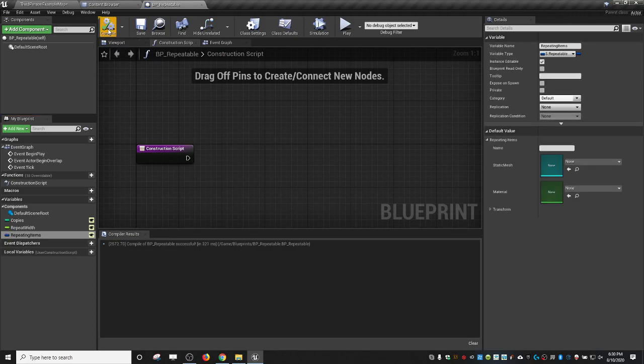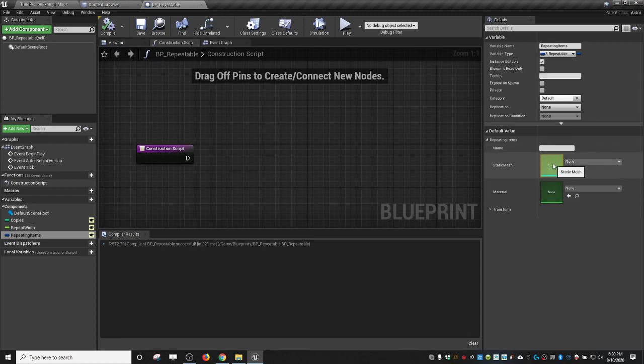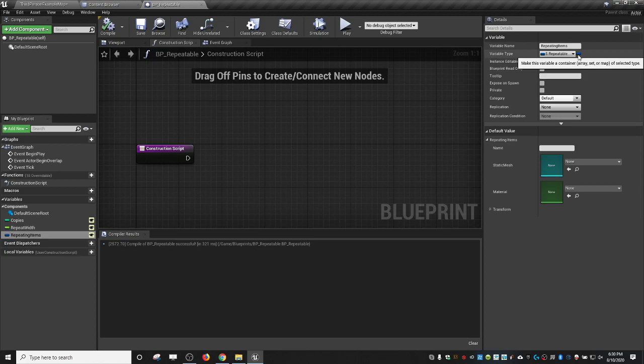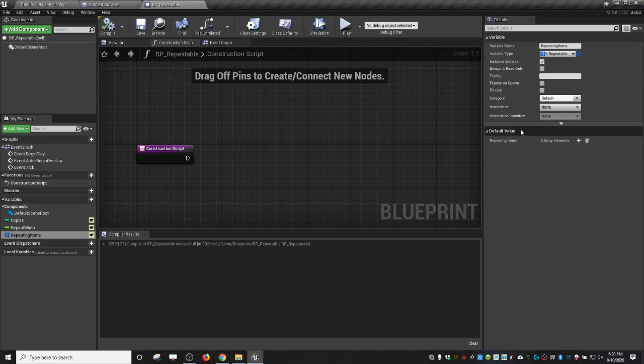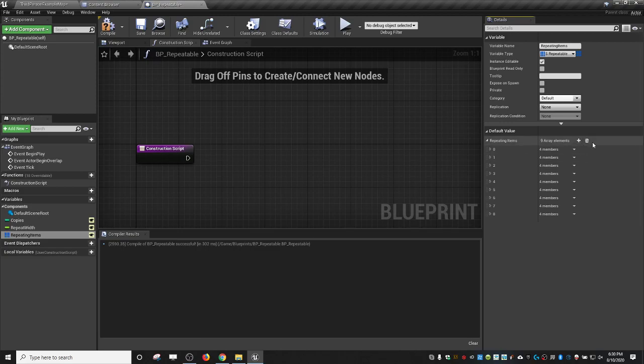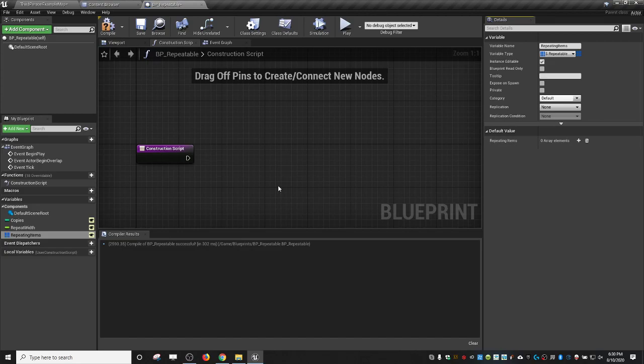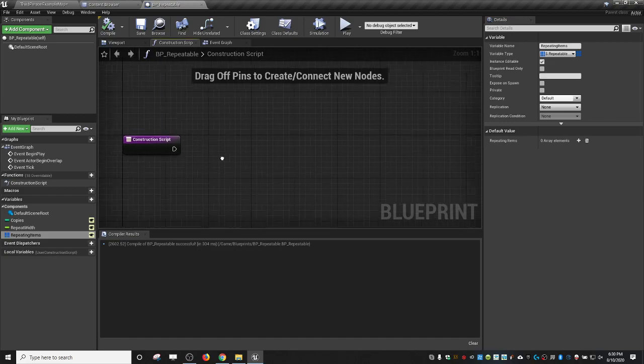If I compile this here, you can see this gives me one of my custom variables, and so that only gives me one static mesh. So all we really have to do to fix this is go here to this button and make this an array. After we compile, now you'll see we can add as many of these as we want. So you can have as many different static mesh items as you want.